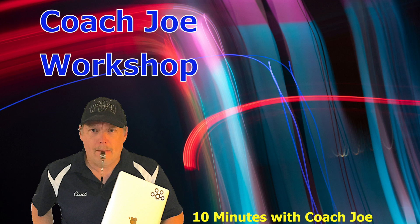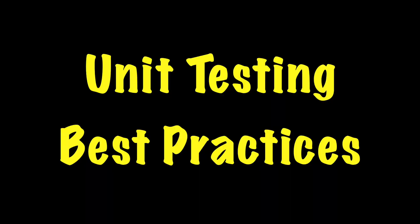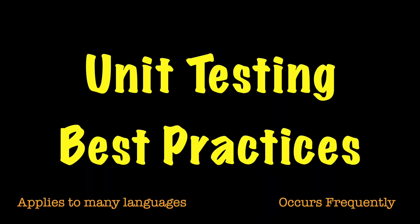Welcome, class, to a Coach Joe workshop. In this lesson, we will review best practices for unit testing.